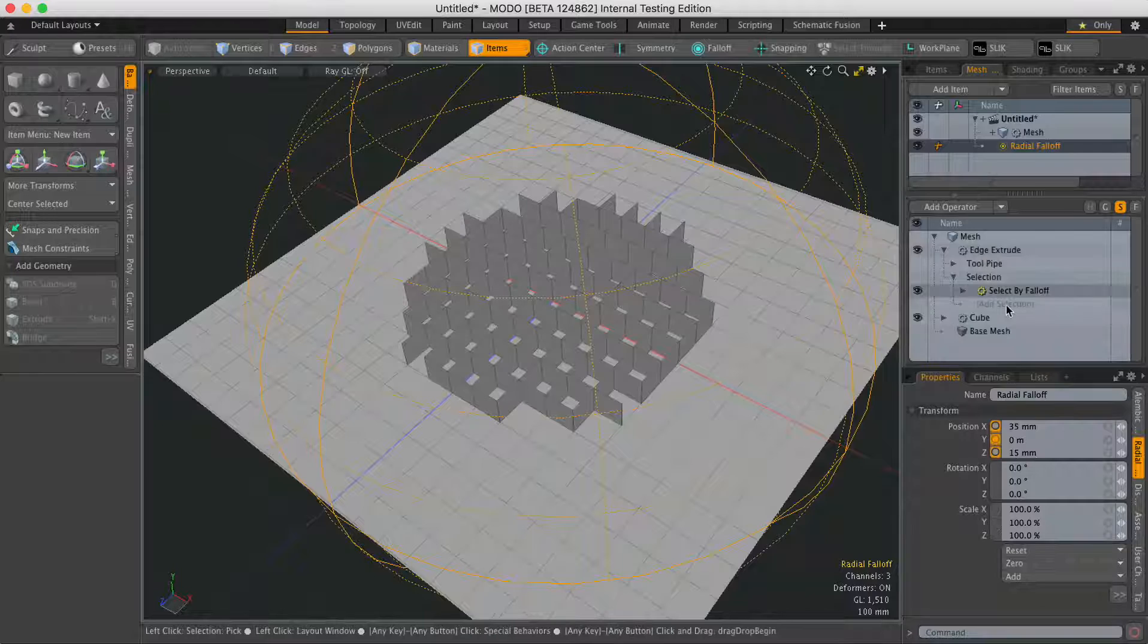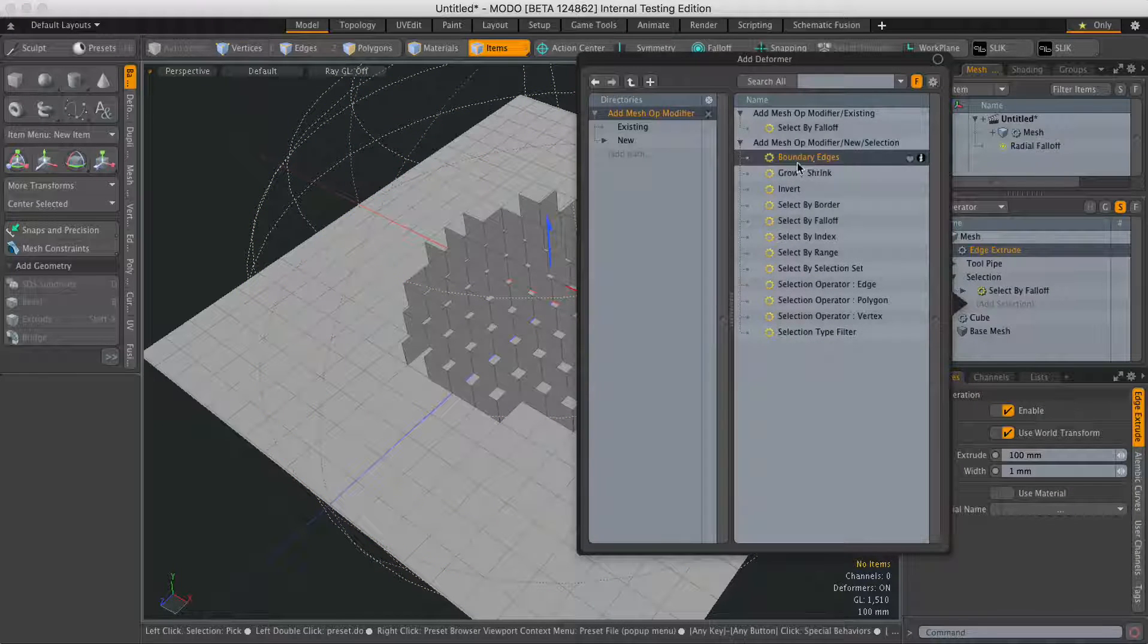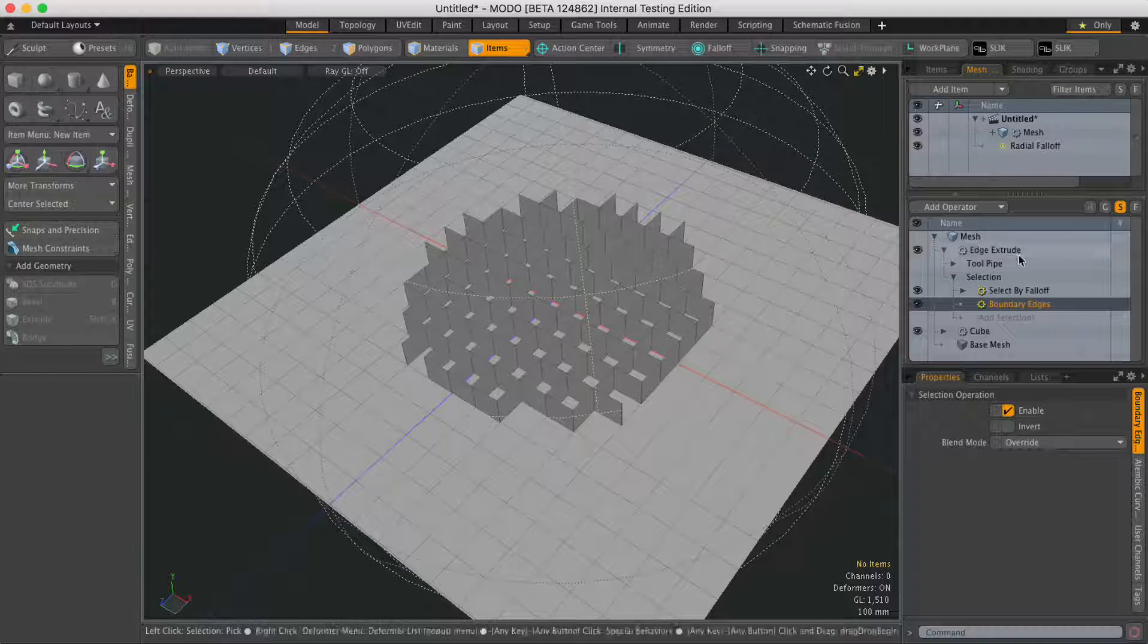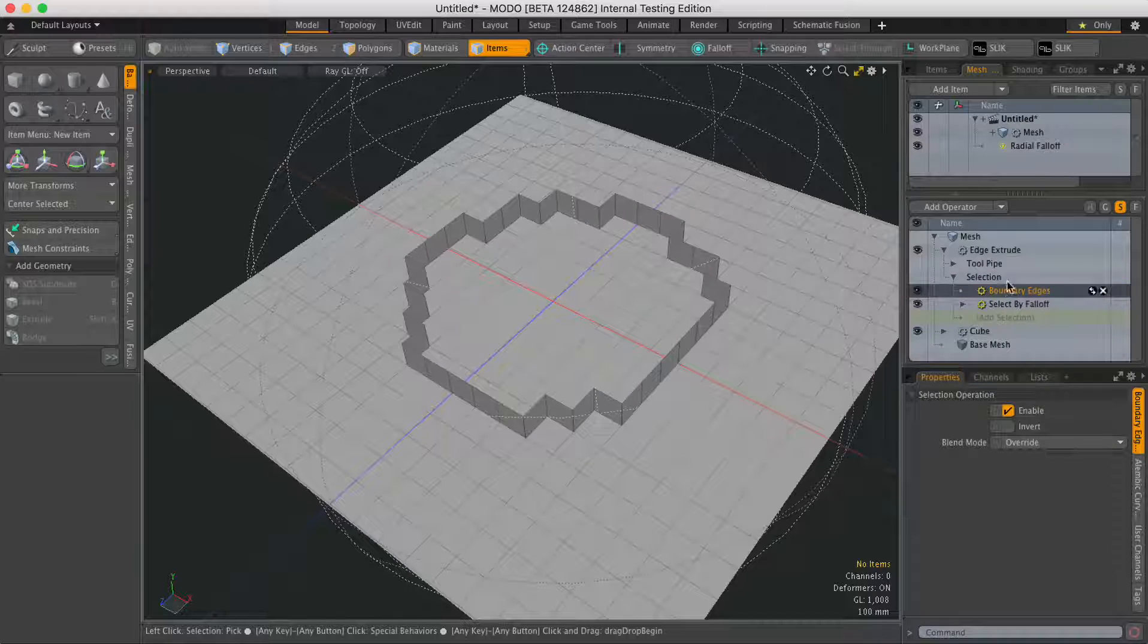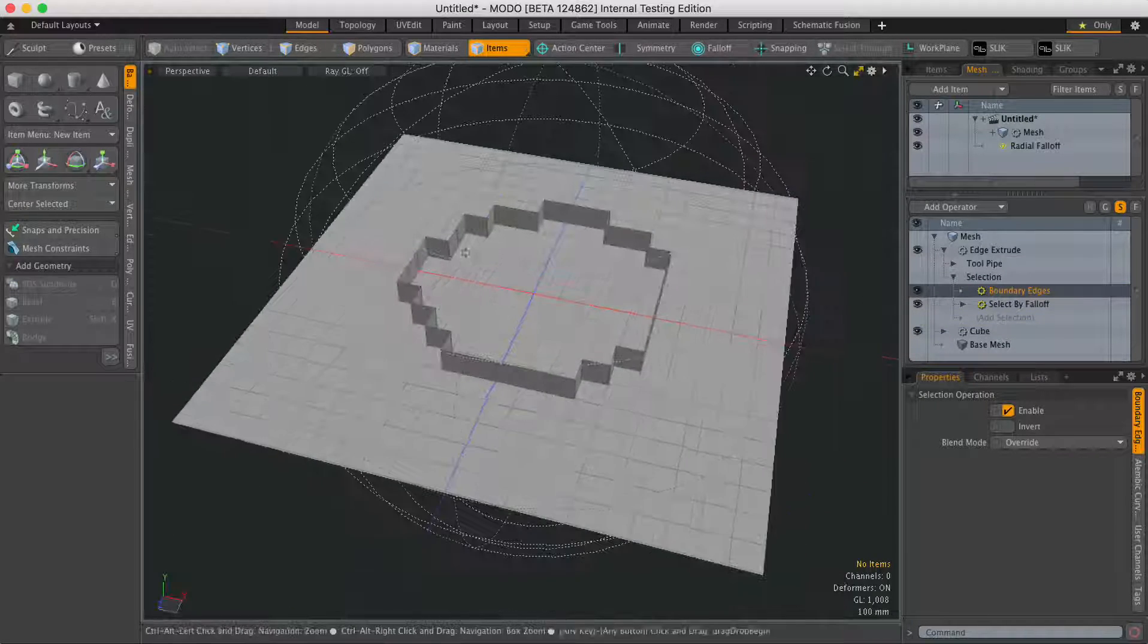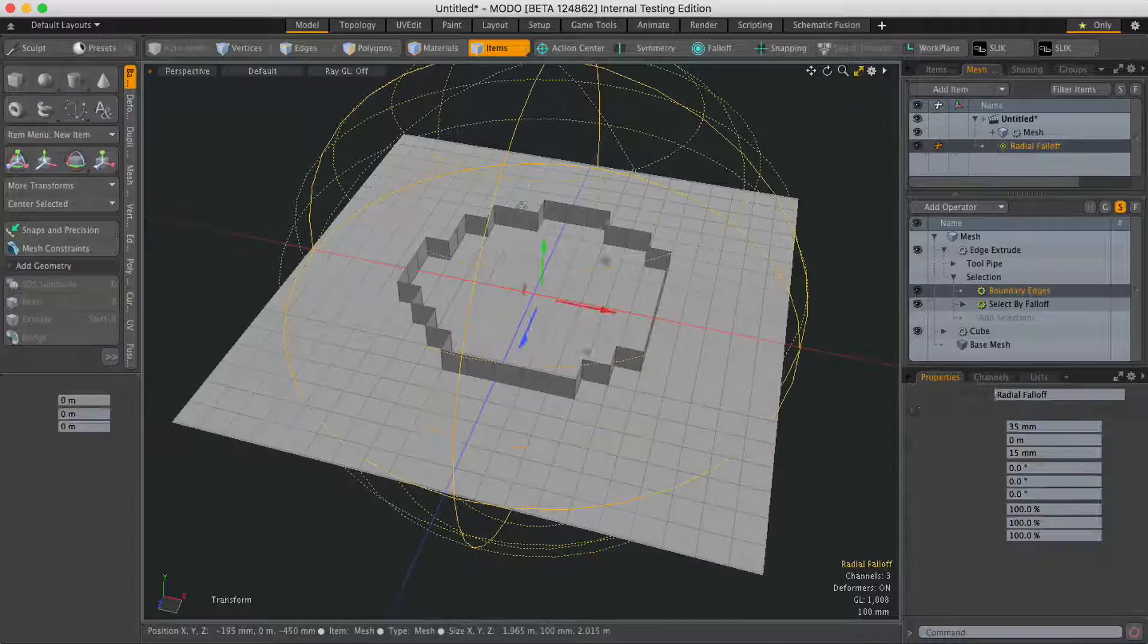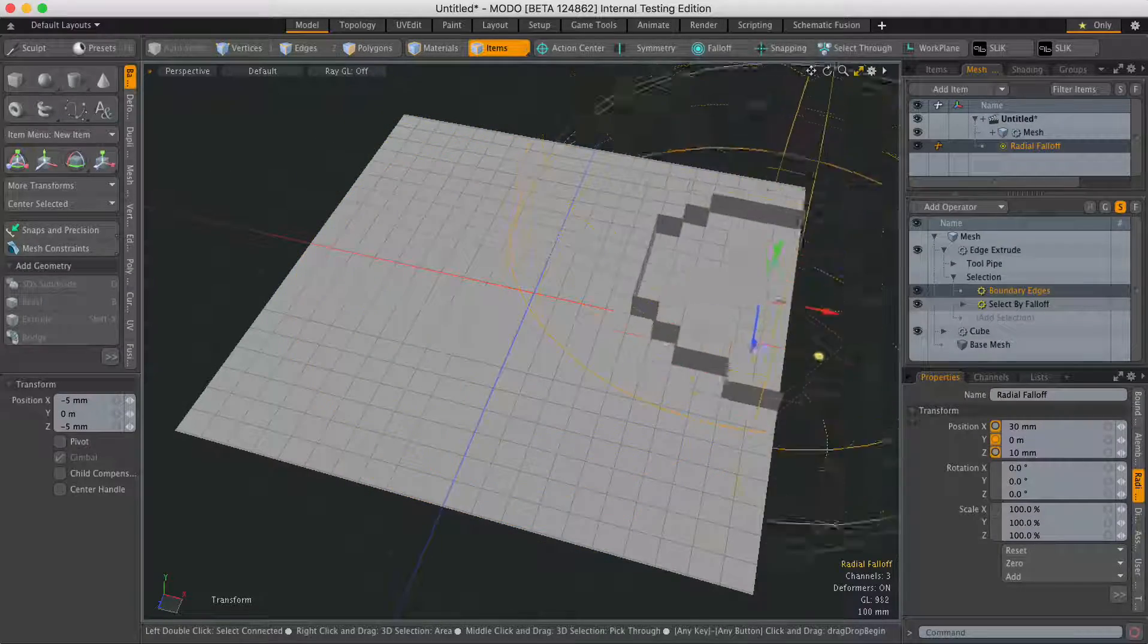If I add selection again, this time I'm going to select a boundary edge selection operation. Double click on that, drag it above select by falloff, and now it's only going to select those edges. If I move the falloff, that selection is going to change.